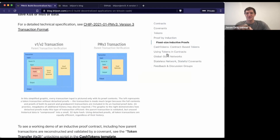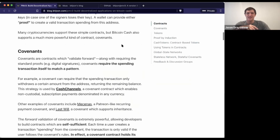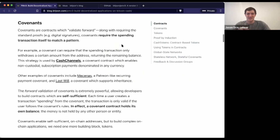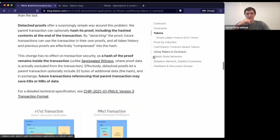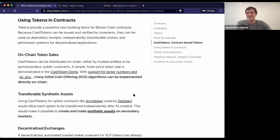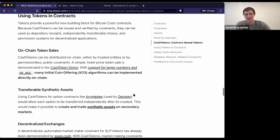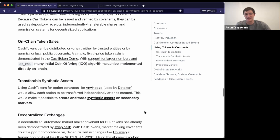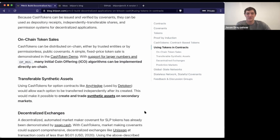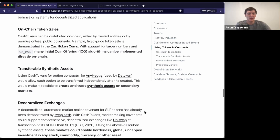If you're curious about more details, check out the blog post where I step through what is a contract and what's a covenant, and some of the other details, even getting into some of the applications. The simplest one is on-chain token sales. We can build a covenant that sells its own tokens, that conducts its own IPO, and we can even do interesting things like conduct continuous liquidity events, like continuous buyouts. There are also transferable synthetic assets.